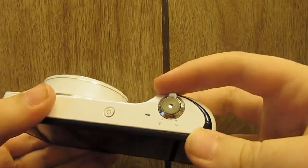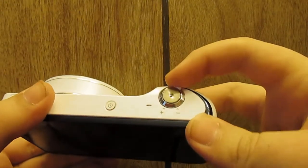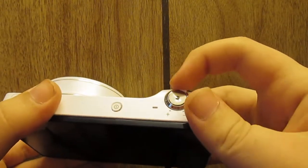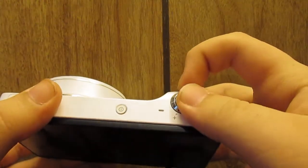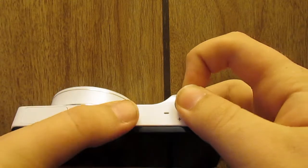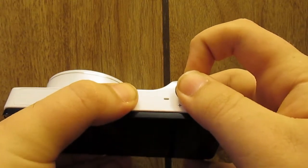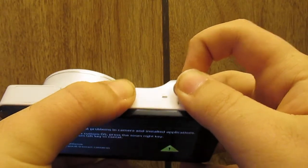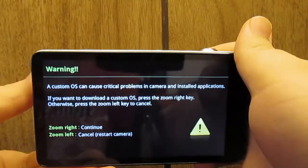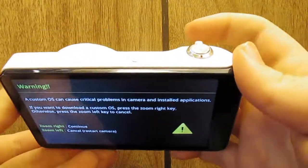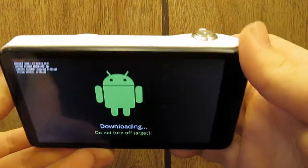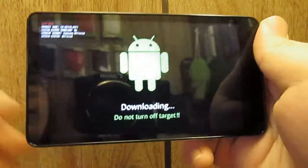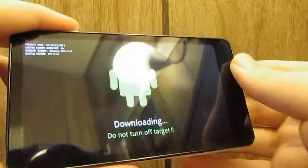What we're going to want to do is go ahead and press zoom in, then hold the camera button and the power button until you get this screen. Push it that way, and we are in download mode.